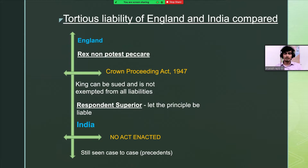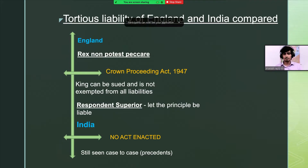Now let's analyze the tortious liability of England and India. In England, before the Crown Proceeding Act of 1947, the maxim 'rex non potest peccare' held supreme, which simply meant the king can do no wrong, and the state was not held liable for the acts of its servants. But after the enactment of the Crown Proceeding Act of 1947, it was held that the king can be sued and is not exempted from all liabilities. The maxim 'respondeat superior' was held supreme, which simply meant let the principal be liable, and the state was held liable for the acts of its servants.